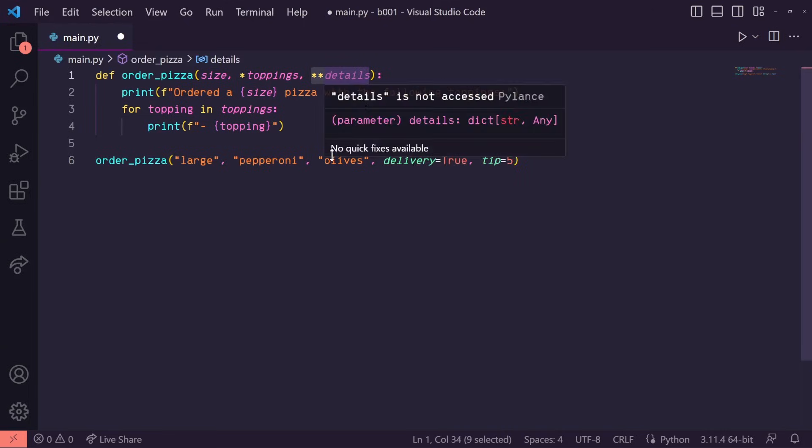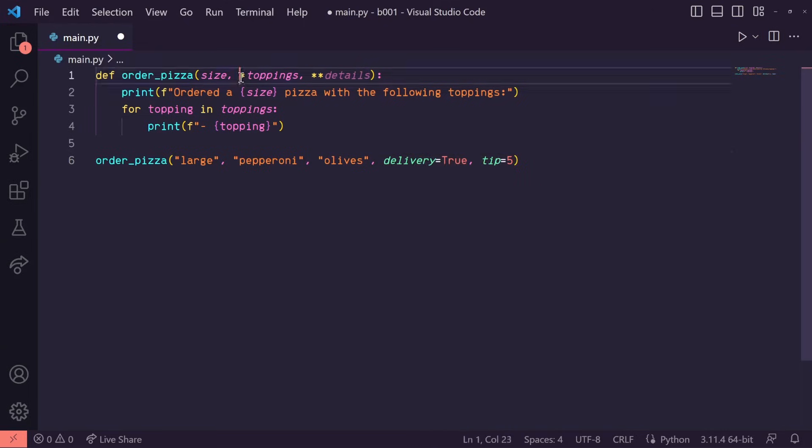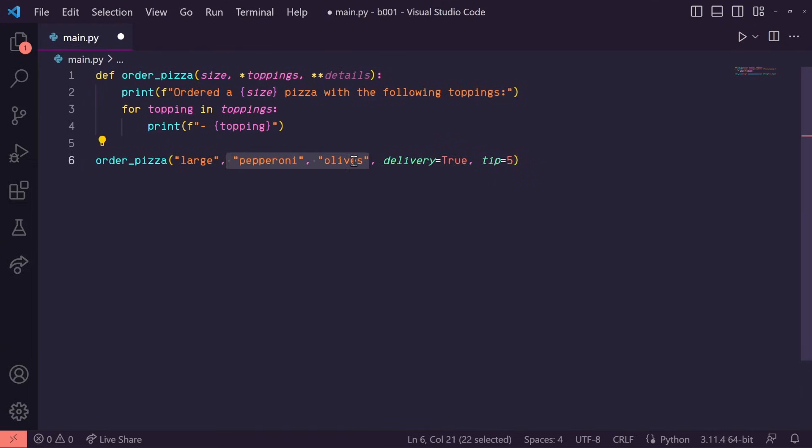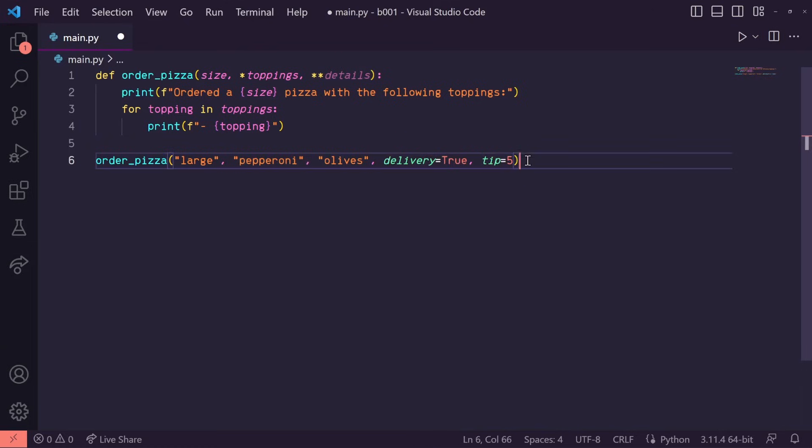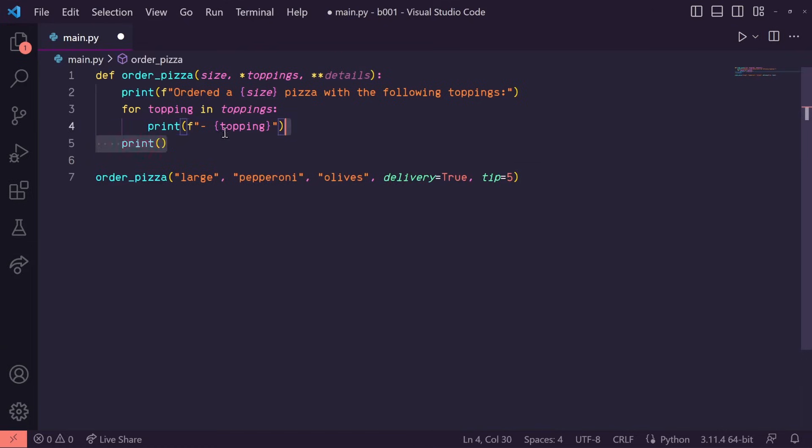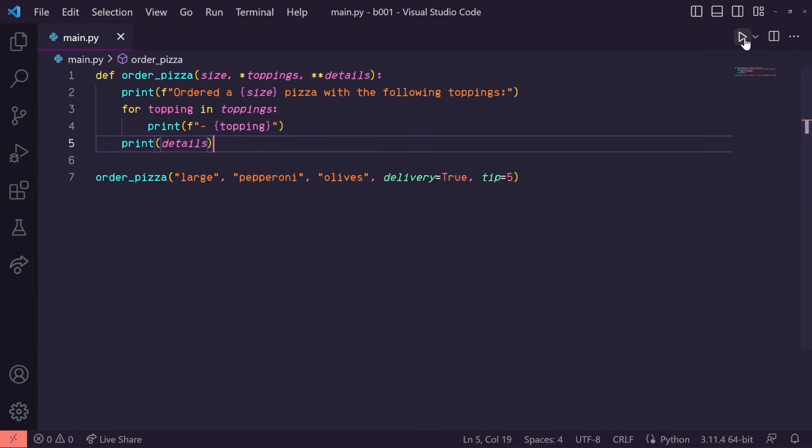The *toppings handled these positional arguments and put them into a tuple. And the **details will take these keyword arguments and place them into a dictionary as key-value pairs. Up here, I'll print details in the function.